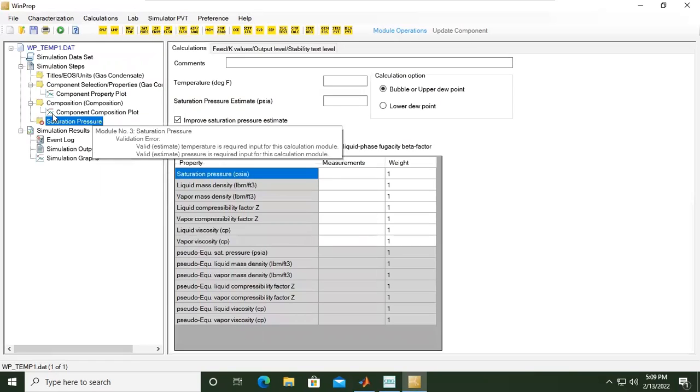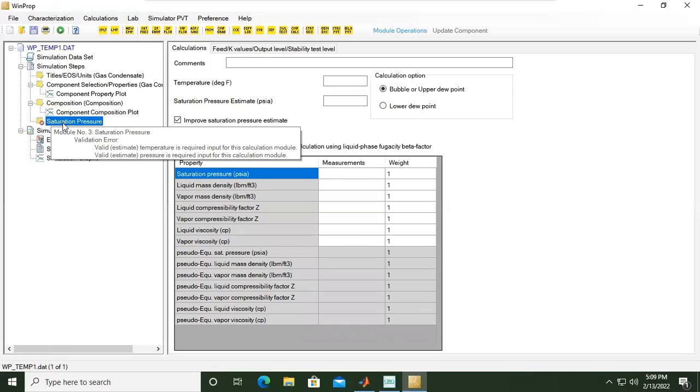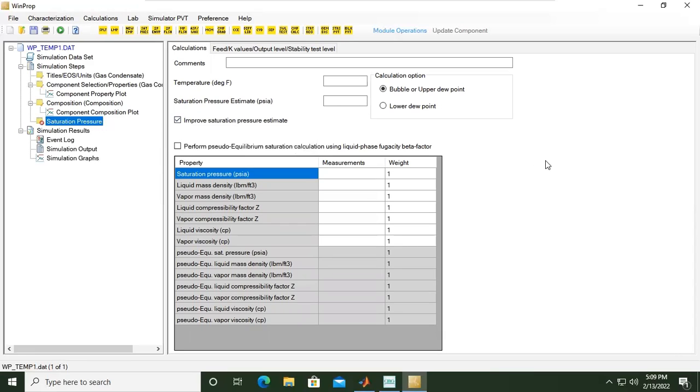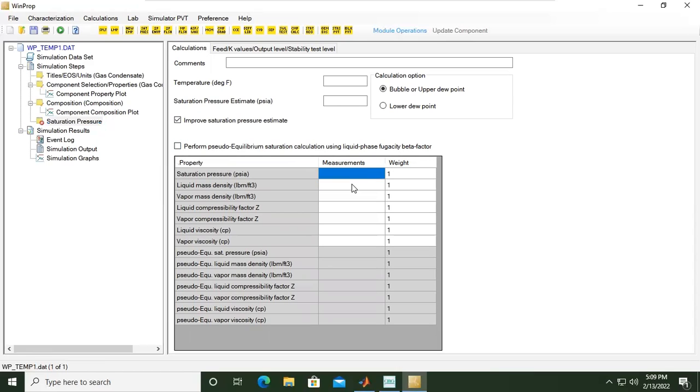Okay, let's open. And now in our model tree we will have a new folder, saturation pressure. Here, if you want to perform pseudo equilibrium saturation calculation using liquid phase fugacity and beta factor, you need to provide in this table.